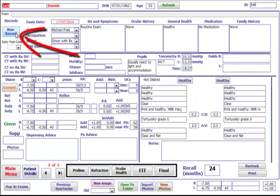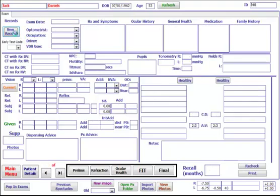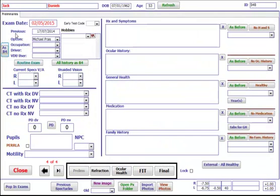To start a record, click on new record. This will automatically take you to the prelims screen where you can fill in the occupation, driver yes or no, and VDU user.